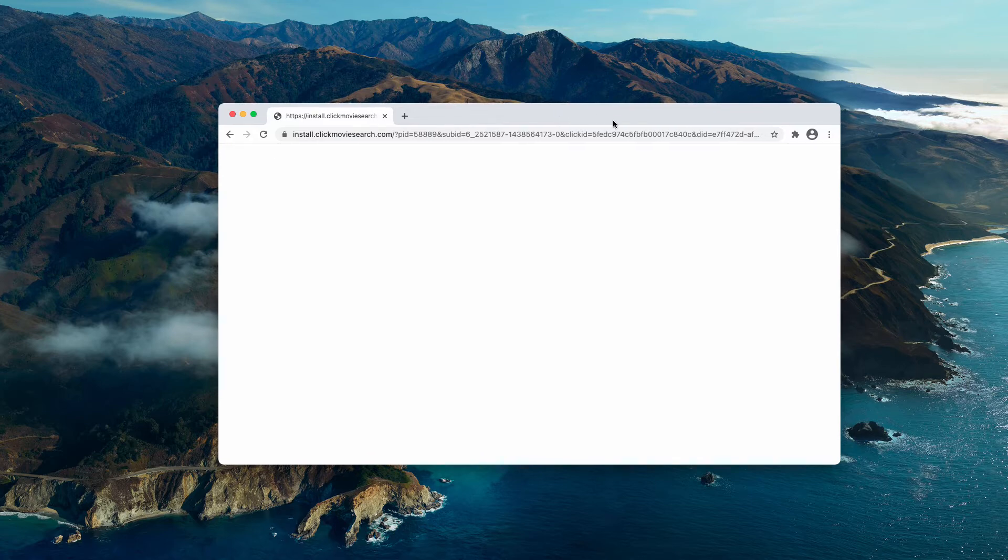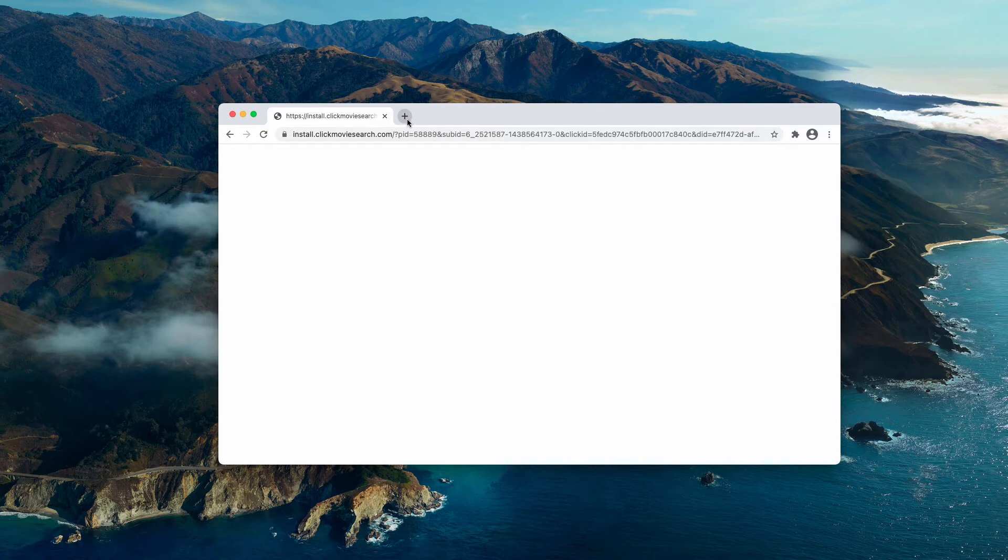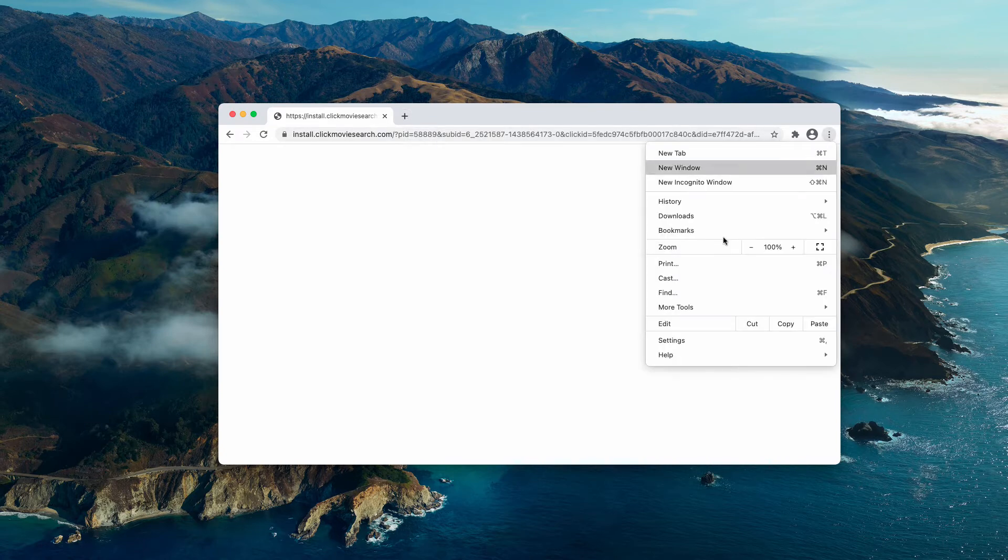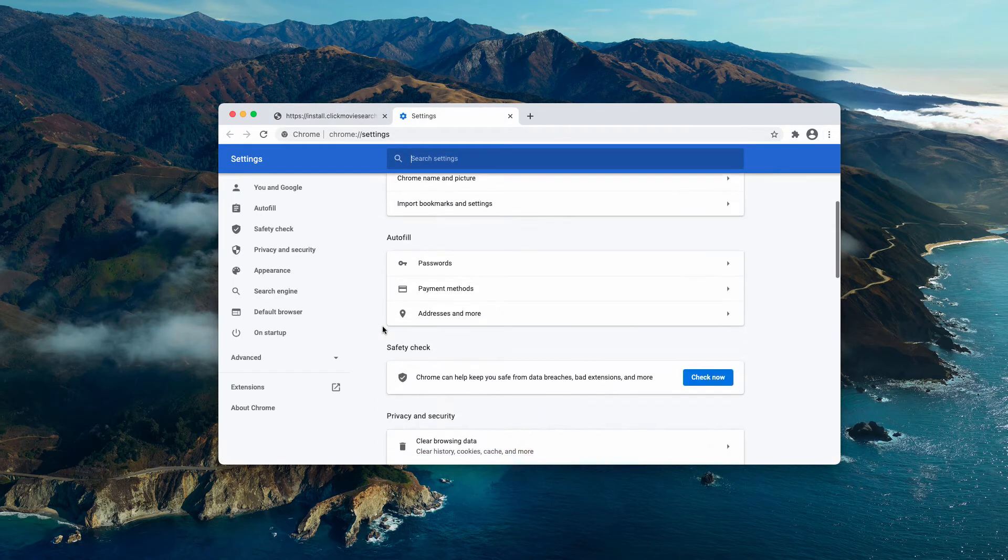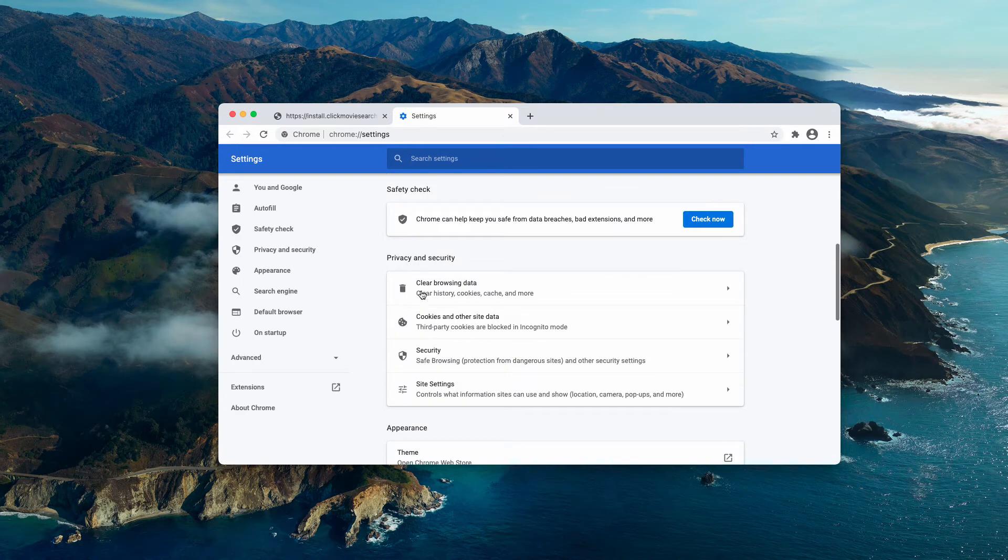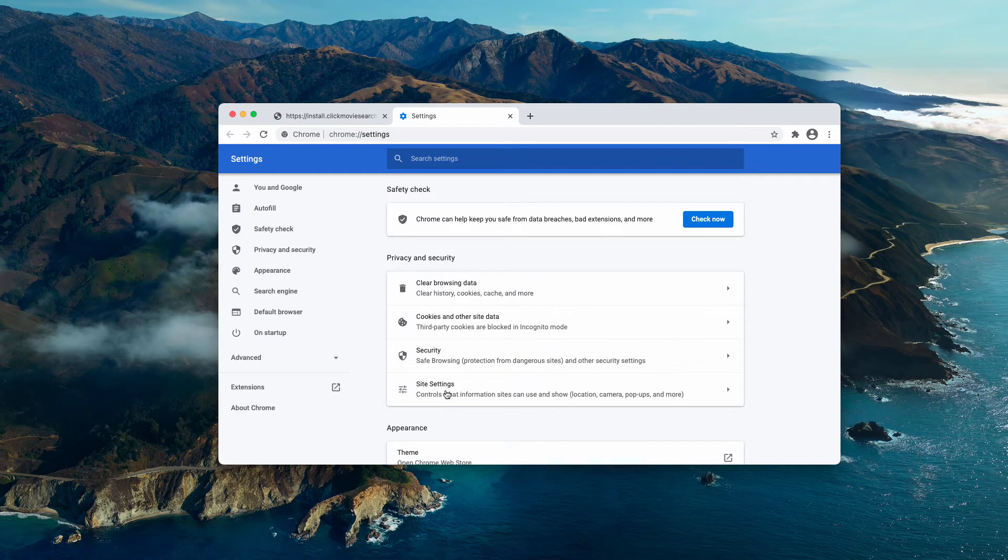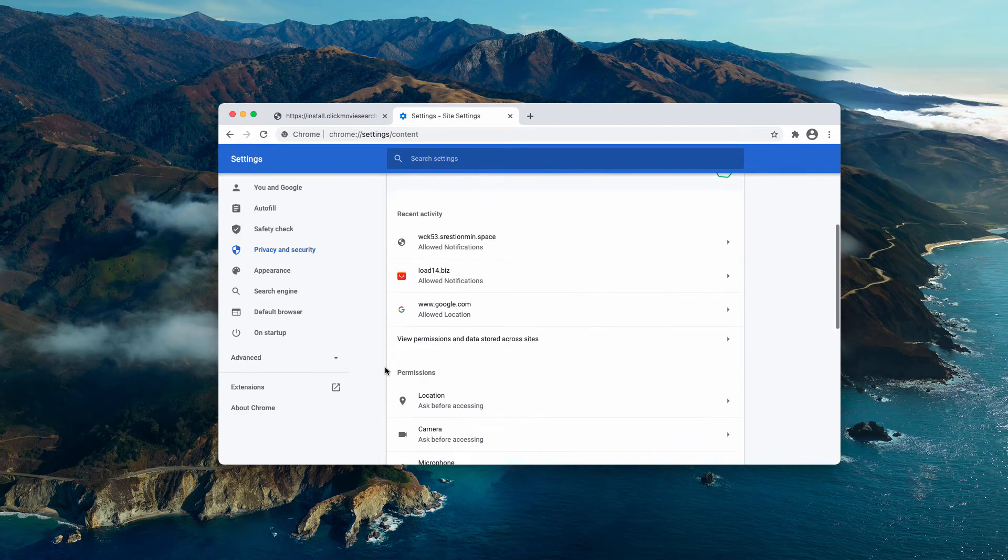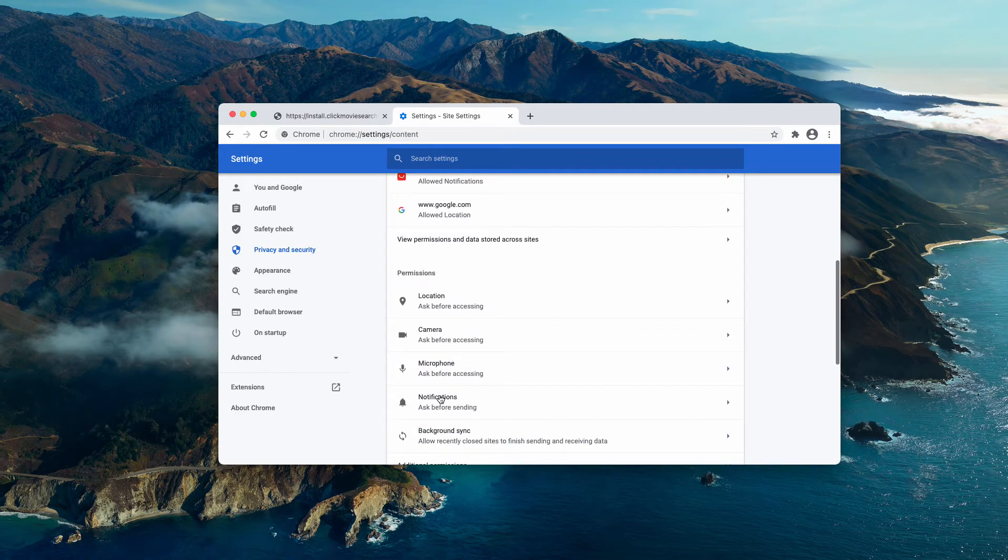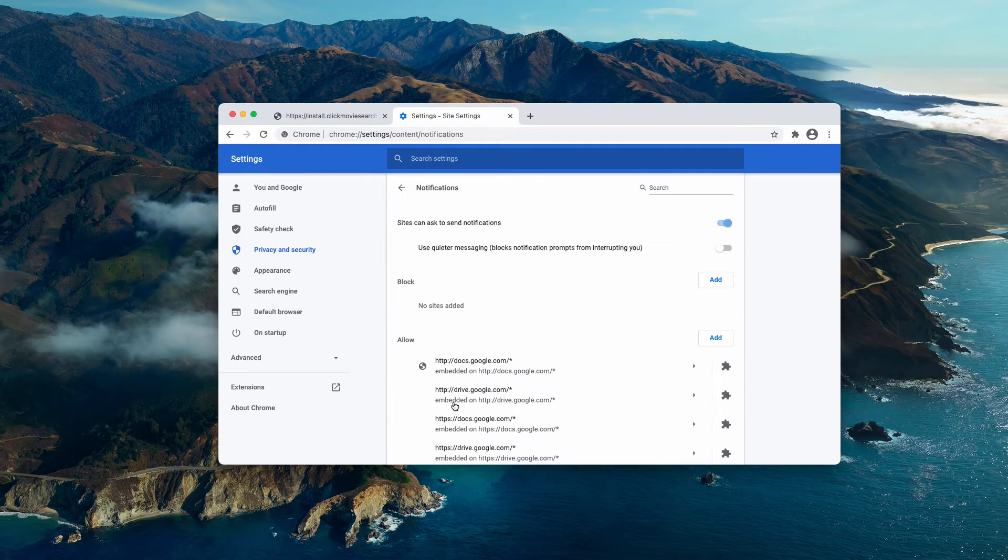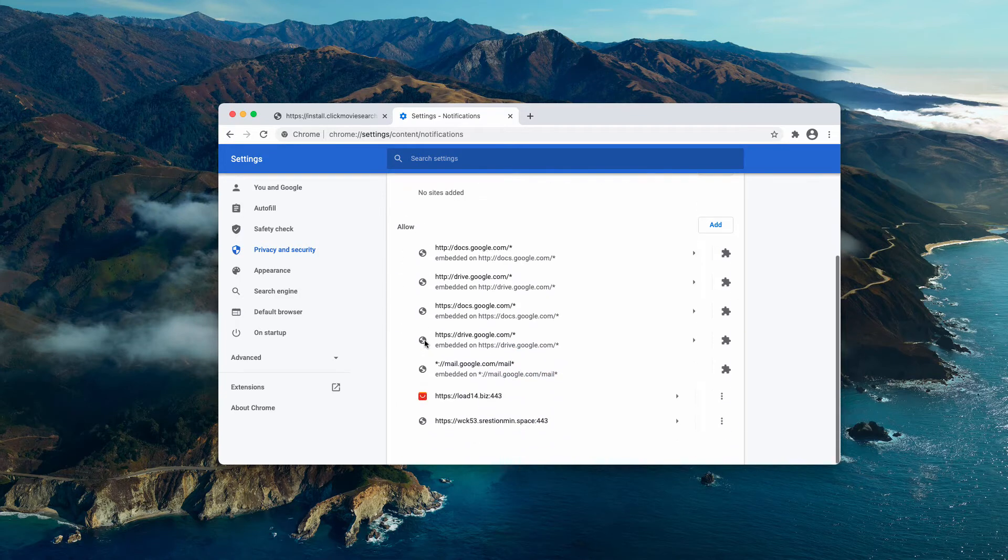Now, if you clicked on allow you need to undertake some measures as soon as you can. Go to the menu, click on settings, scroll down to privacy and security and select site settings, and now choose notifications.